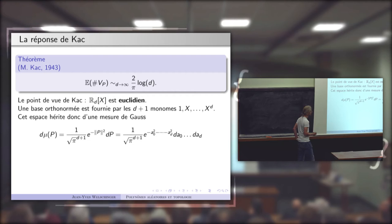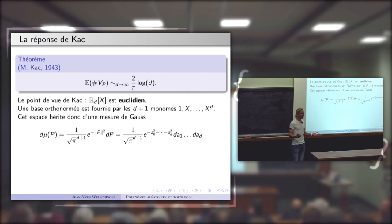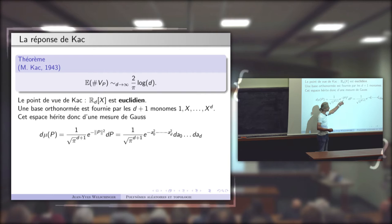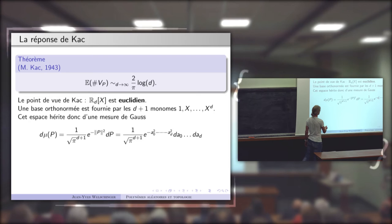Sur cet espace de polynômes, il y a un produit scalaire. À partir du moment où il y a un produit scalaire, il y a une densité associée de Lebesgue. Les probabilistes mettent un poids exponentiel devant cette densité — e^{-‖P‖²} — ce qui ramène la mesure totale à une mesure finie, normalisée pour que la mesure soit 1.